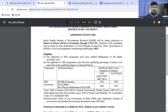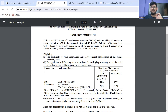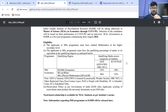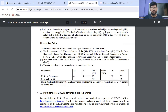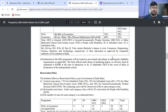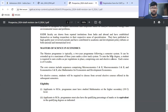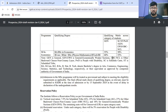We have already discussed the key details — the August start date, the two-year program, the interview along with CUET score. The eligibility mentions mathematics at the higher secondary level, which they have specified very particularly. We will check that in the Google form as well. Apart from that, there is nothing major that has been added or edited in terms of eligibility. This is their overall brochure.